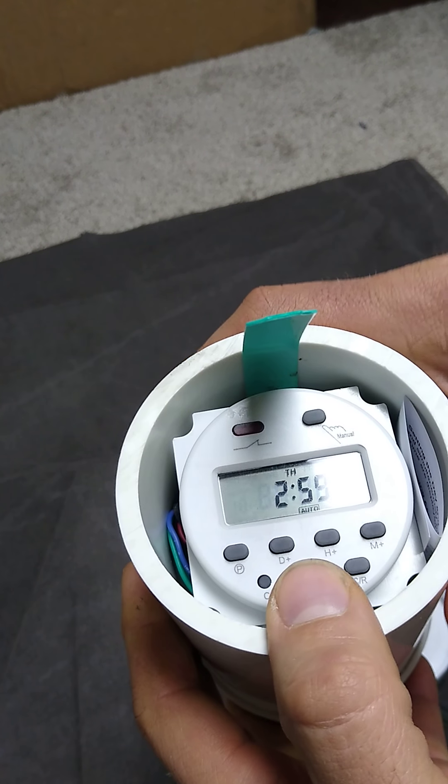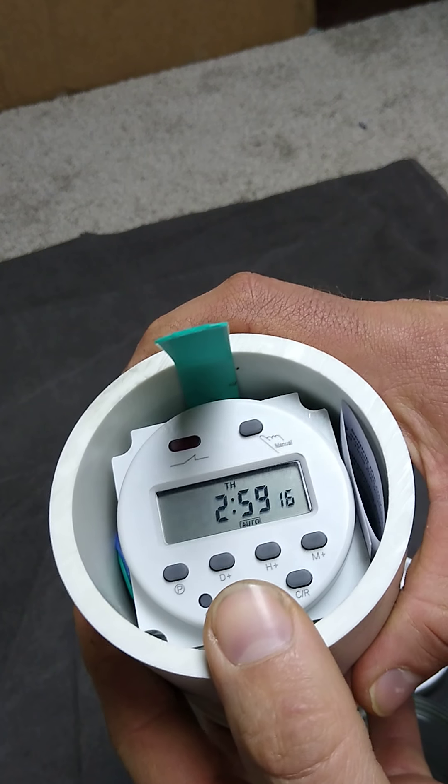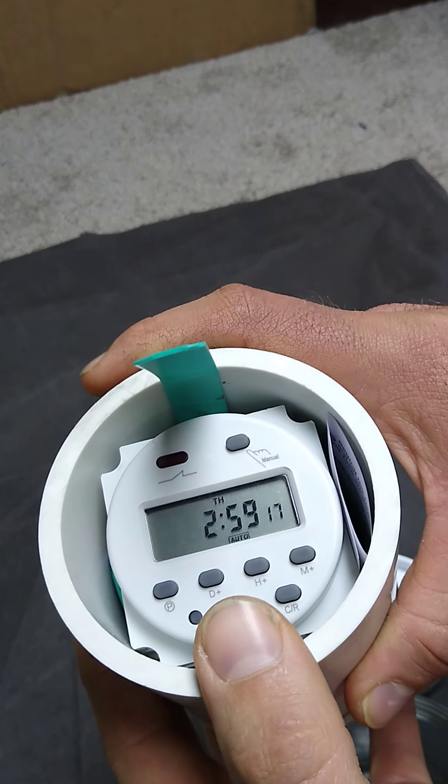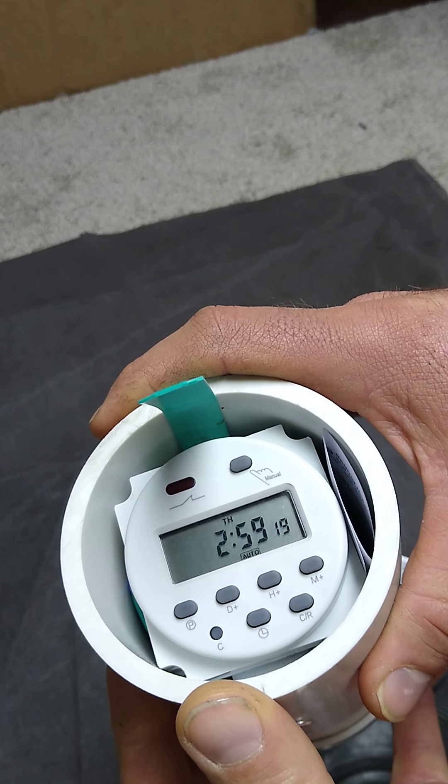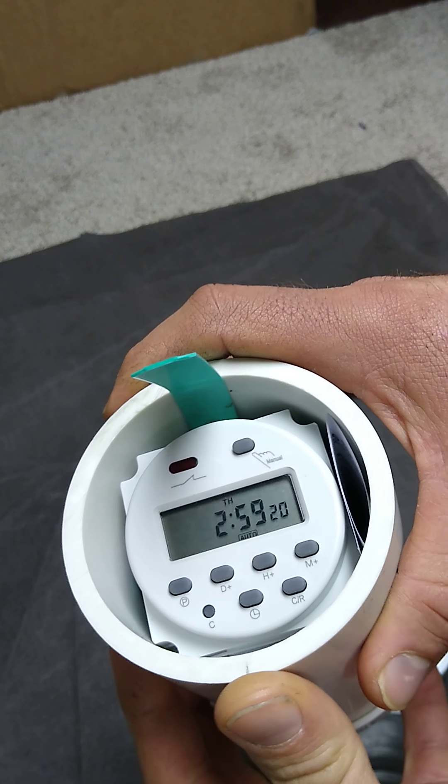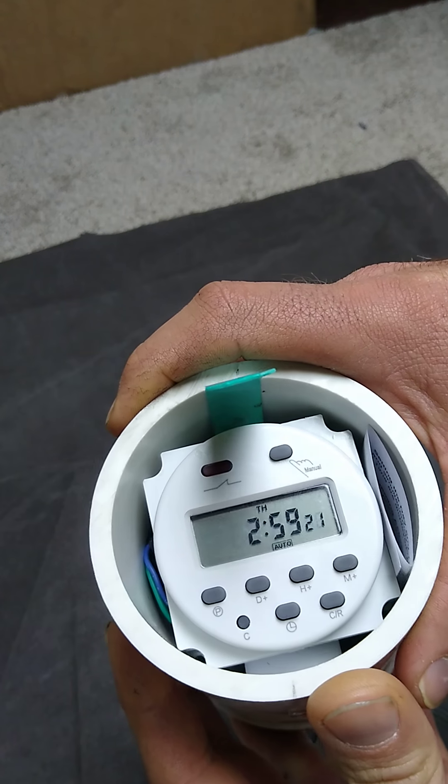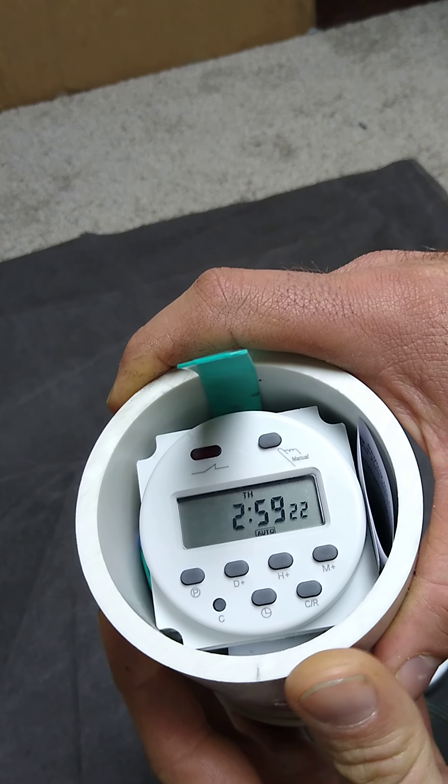Hello, this is Kevin with Teeter Farm Tech. I'm going to demonstrate how to program the timer.